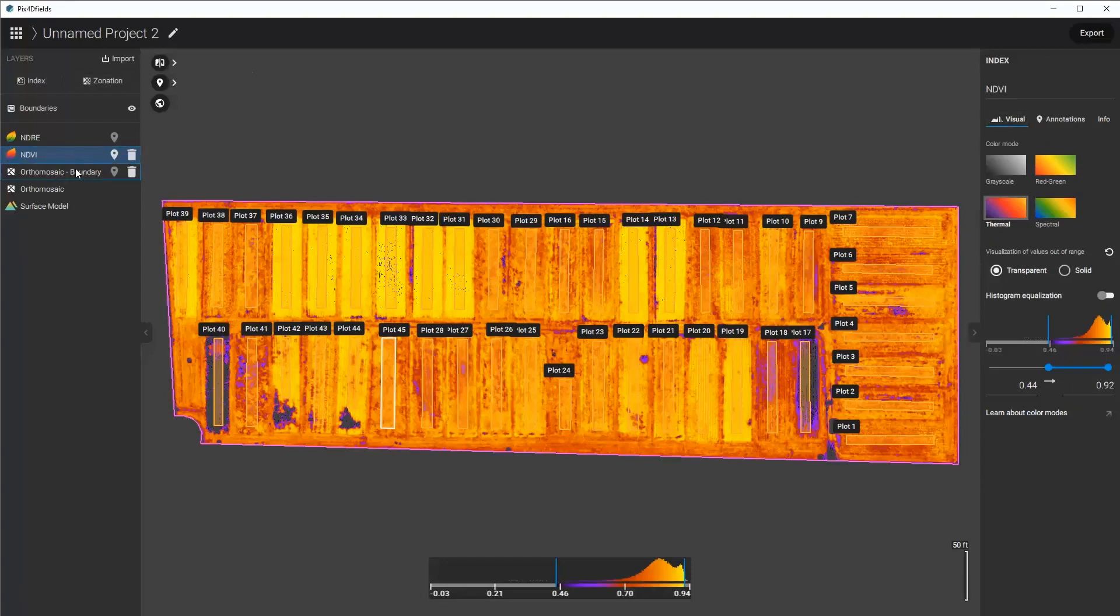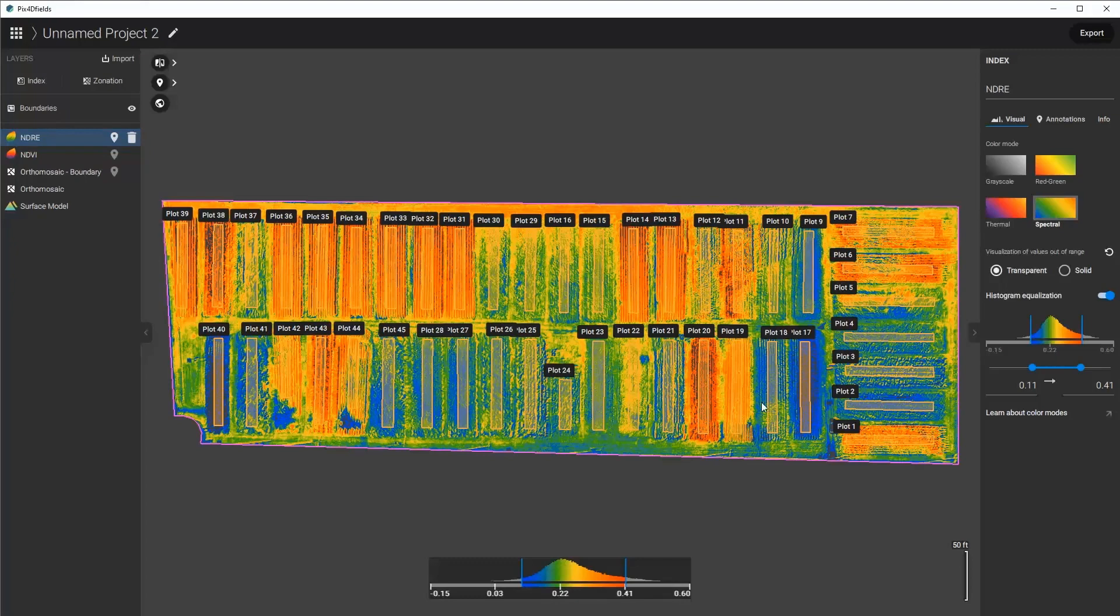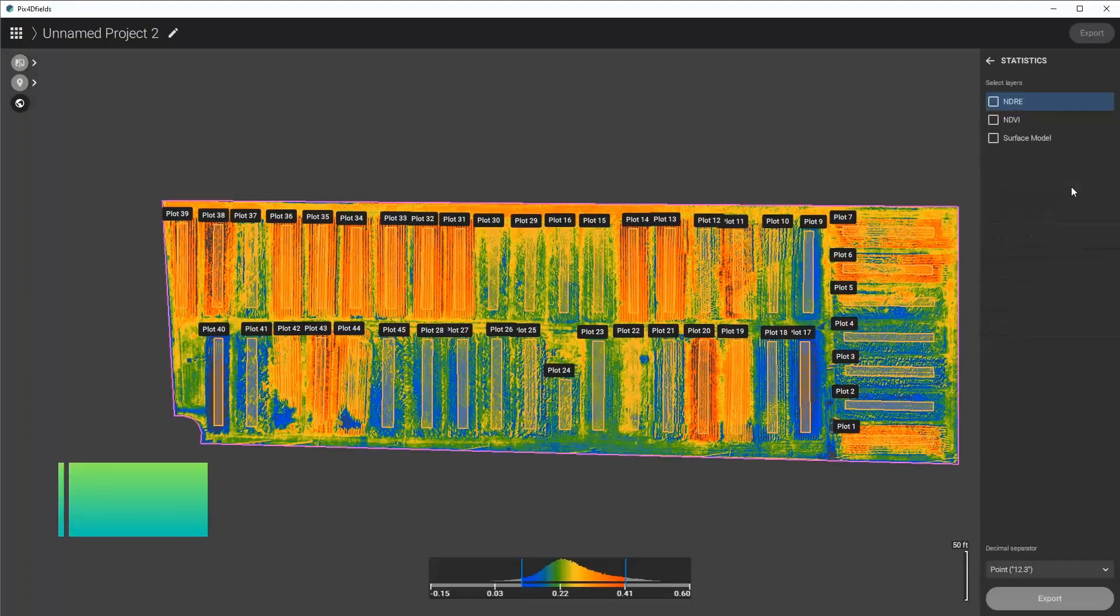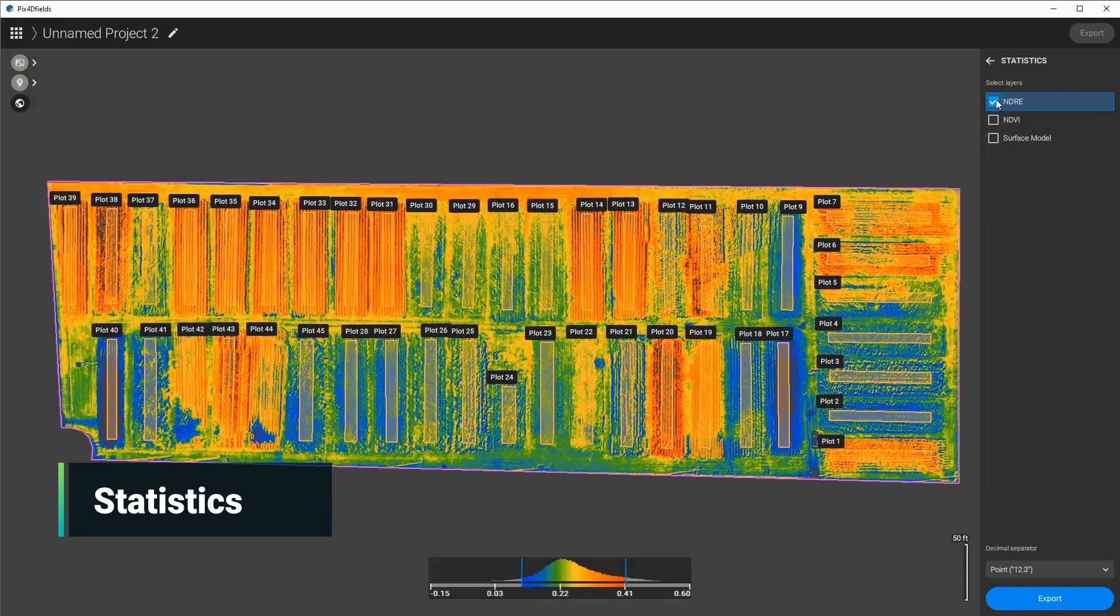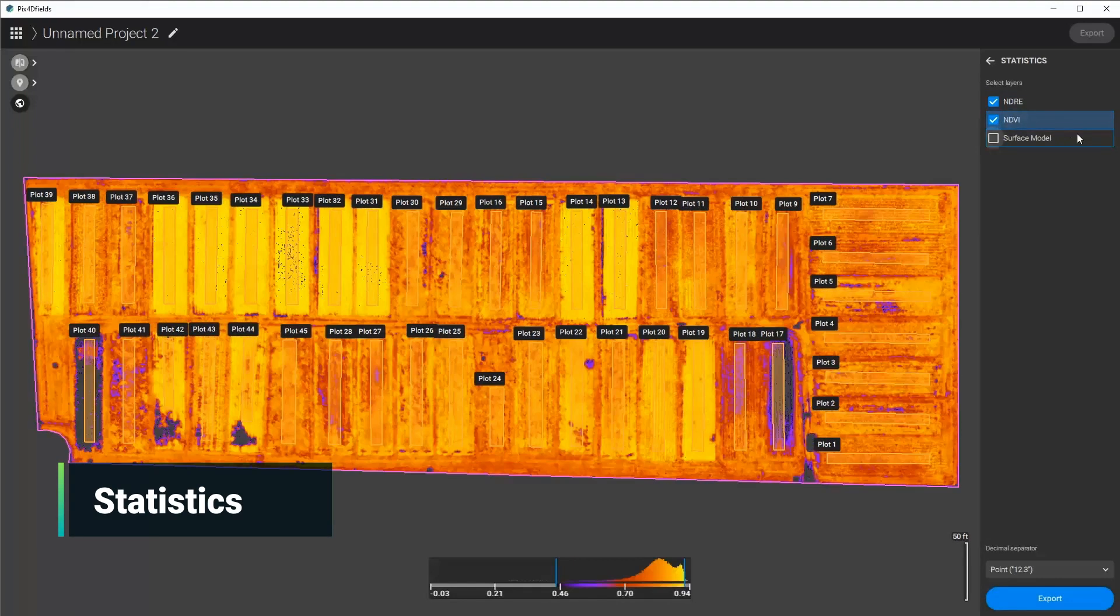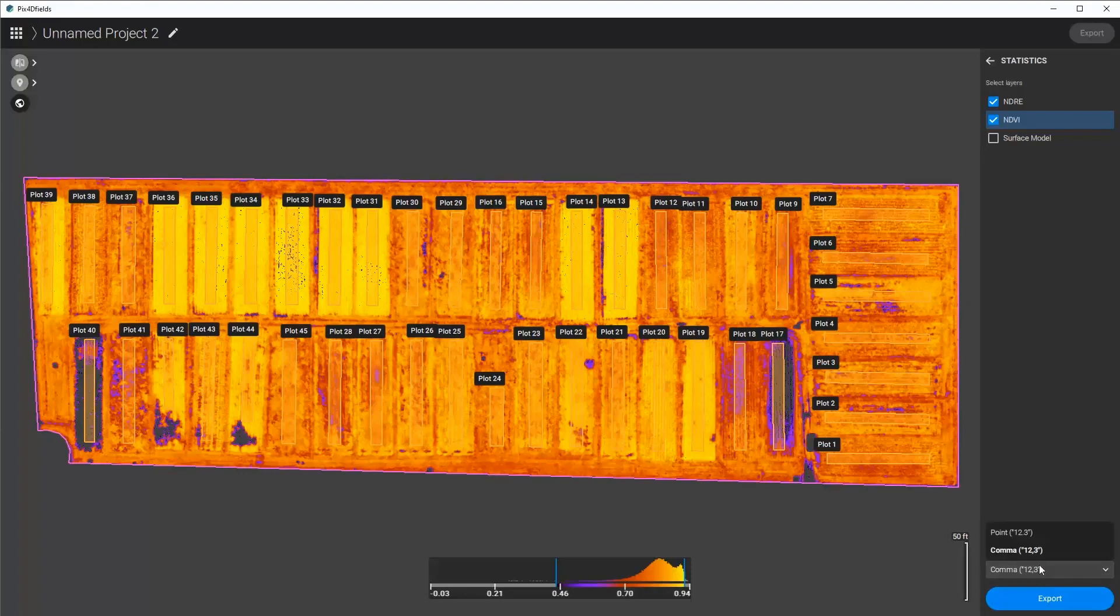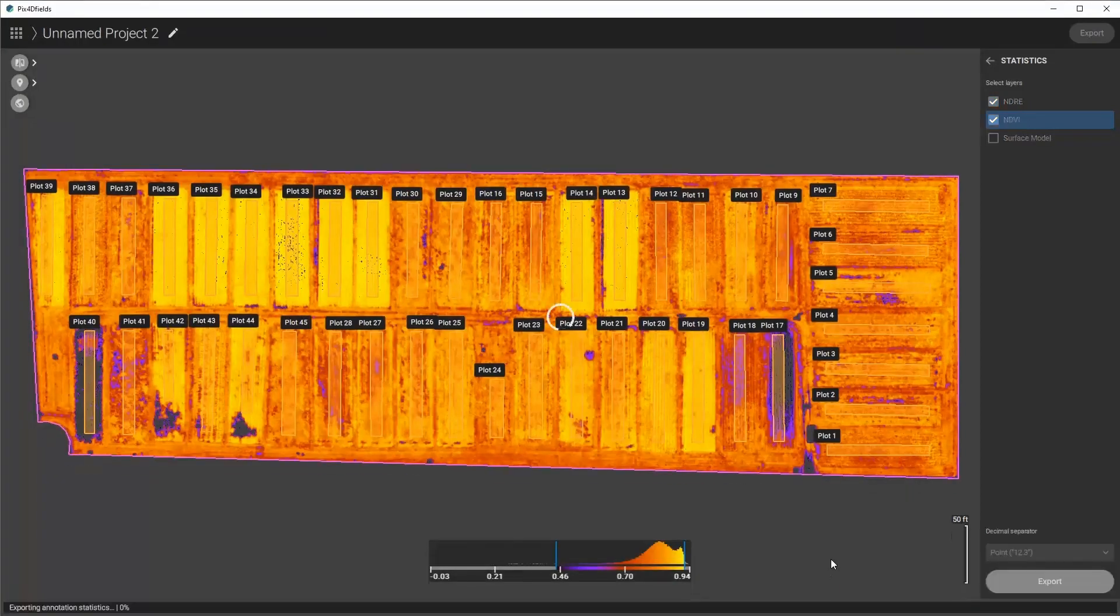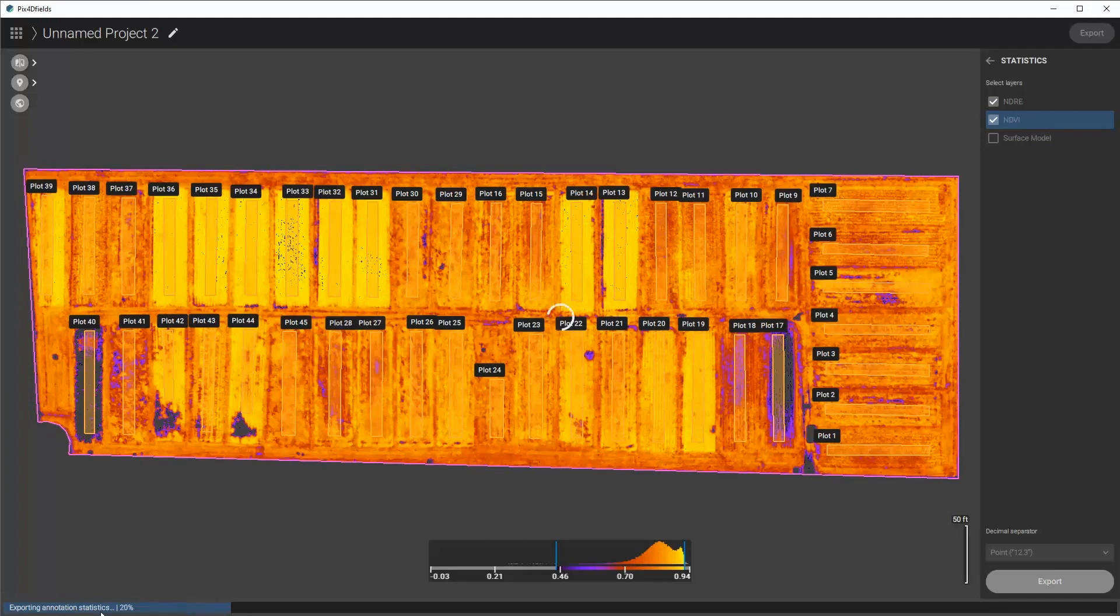Now that I have both the NDVI and the NDRE with their plot boundaries in, I can go ahead and export my CSV. I can click statistics, I can choose the NDRE, the NDVI, and then I can choose which type of separator I would like to have. I would like to use a comma, or sorry, I'd like to use a point. Click export, select the folder, and then it automatically exports the statistics of each of these areas.